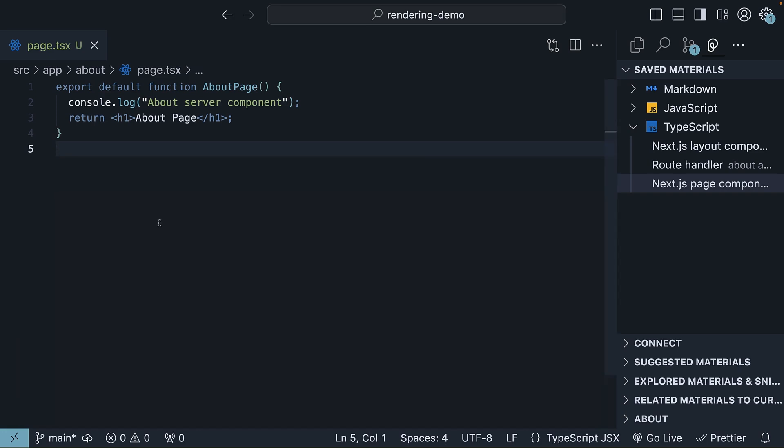This component runs on the server, bringing along all the benefits of server components such as zero bundle size, access to server side resources, enhanced security, better SEO, etc.